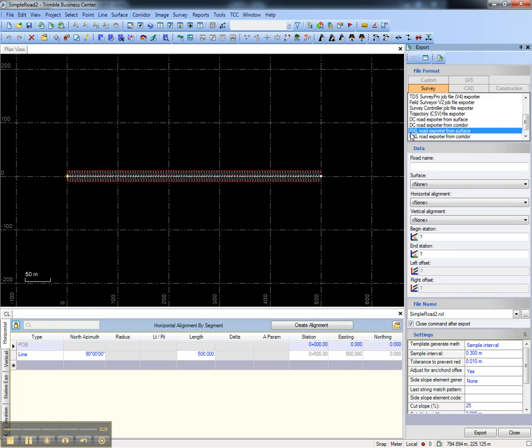The first exporter exports a road defined by a surface. For instance, a road that was imported from design that's defined by a surface, or defined by strings and a surface was created.